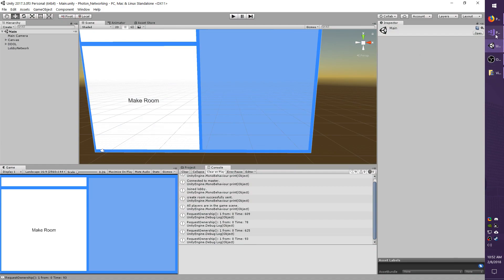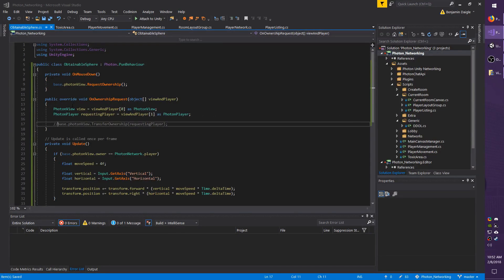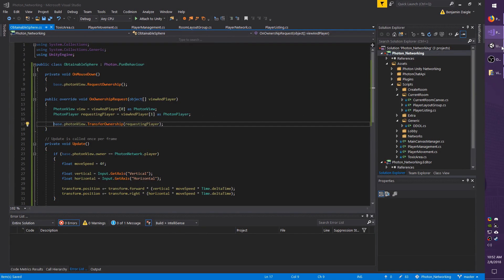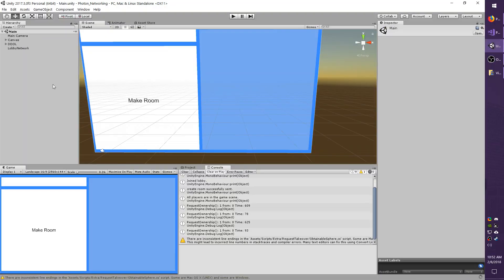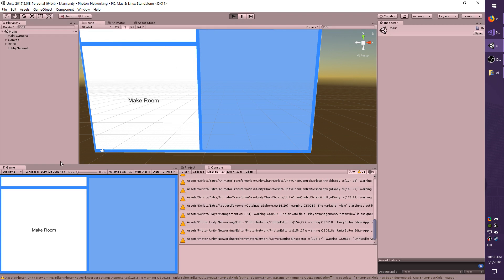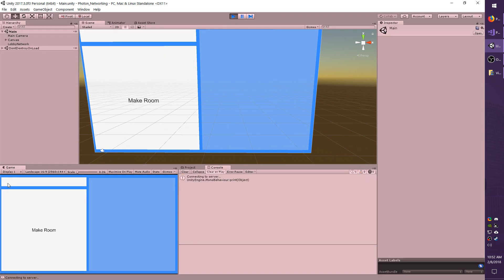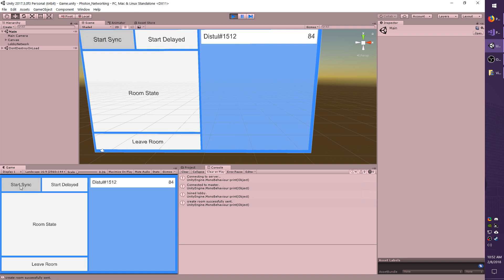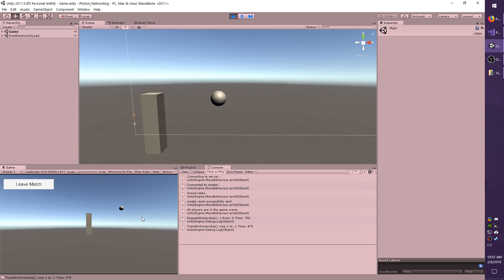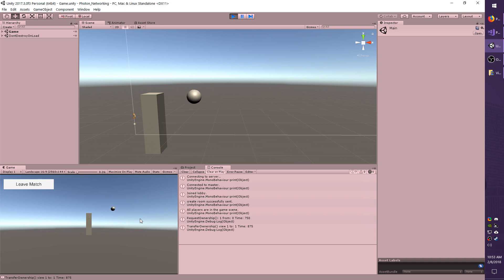Going to hit play again. Just like before, I'm going to make a room. I'm going to click the sphere. You can see that it requested ownership and this time it actually transferred ownership, and I can move the sphere around. And that's all you have to do for transfer ownership.